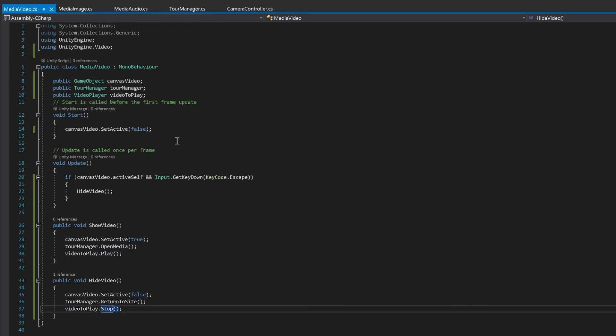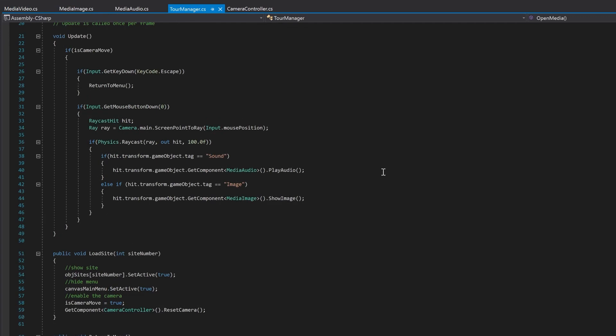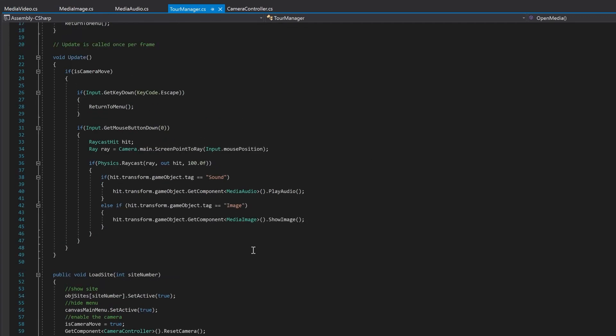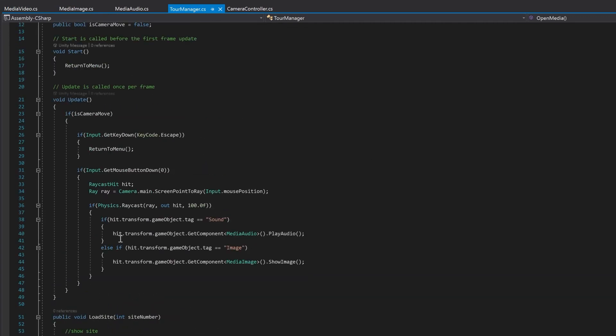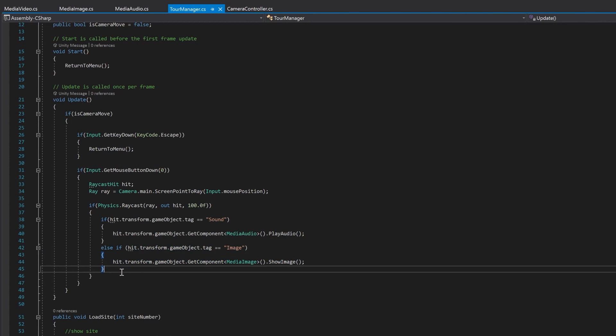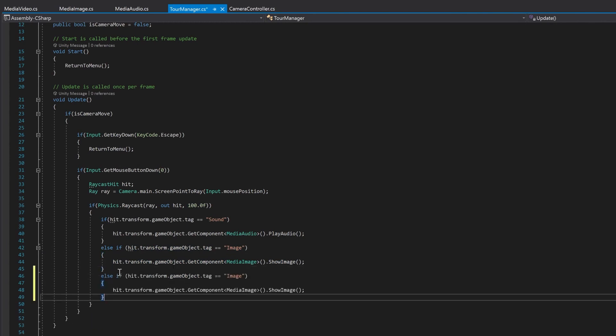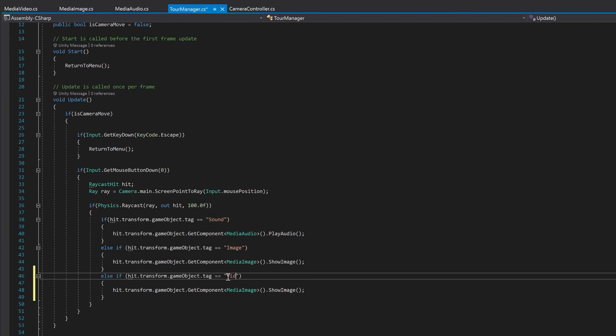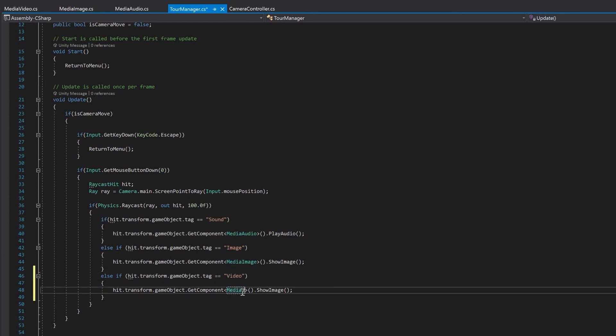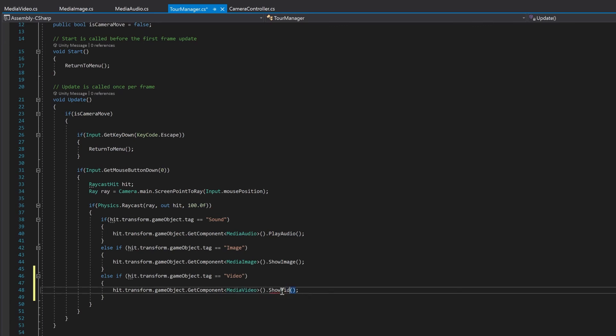So that's your media video done. But if you remember, we have to go to our tour manager. And here where we have the thing that we've done with our sound, with the ray casting, and with our image, we need to also do that with our video. And it's going to be media video and show video.